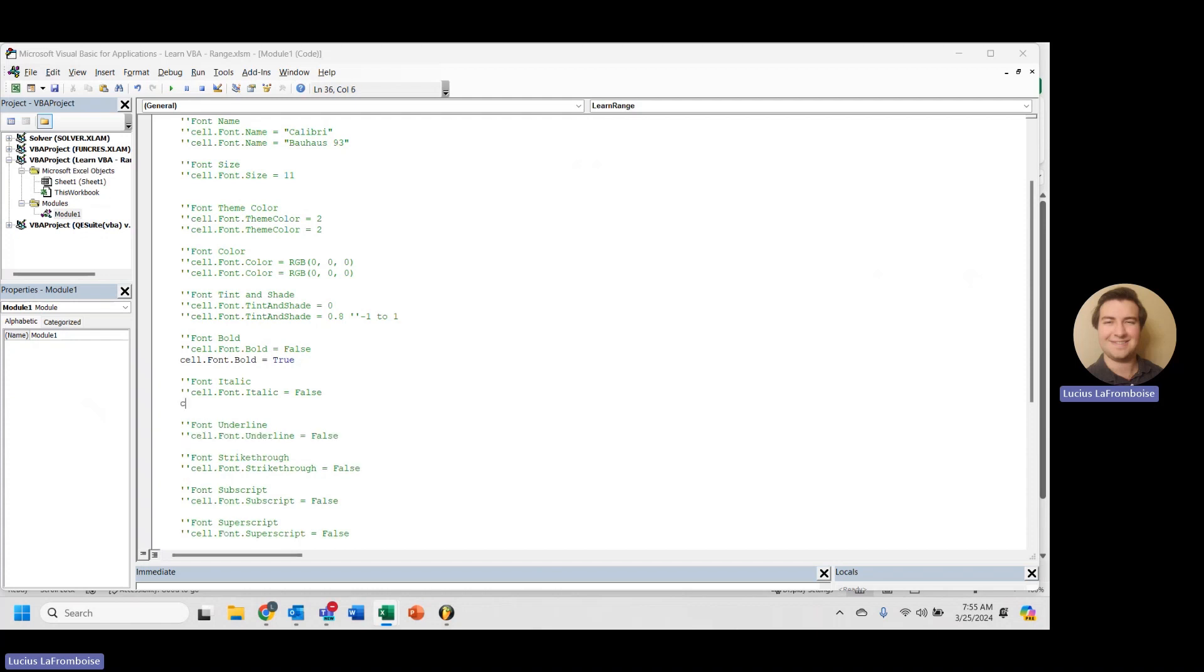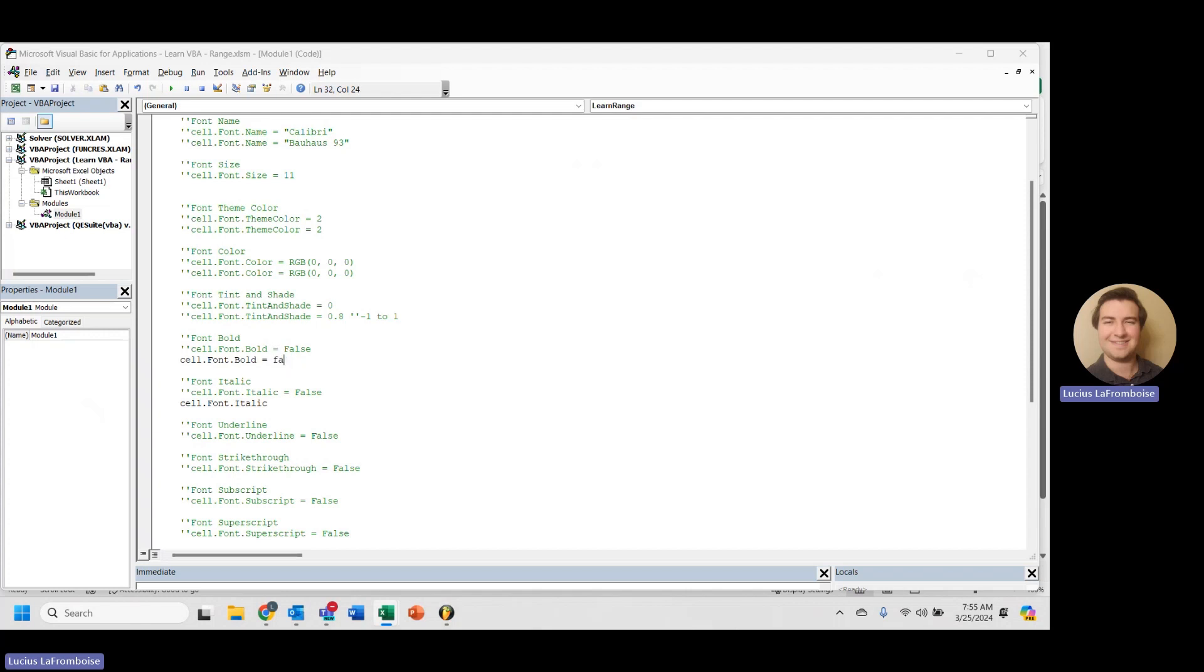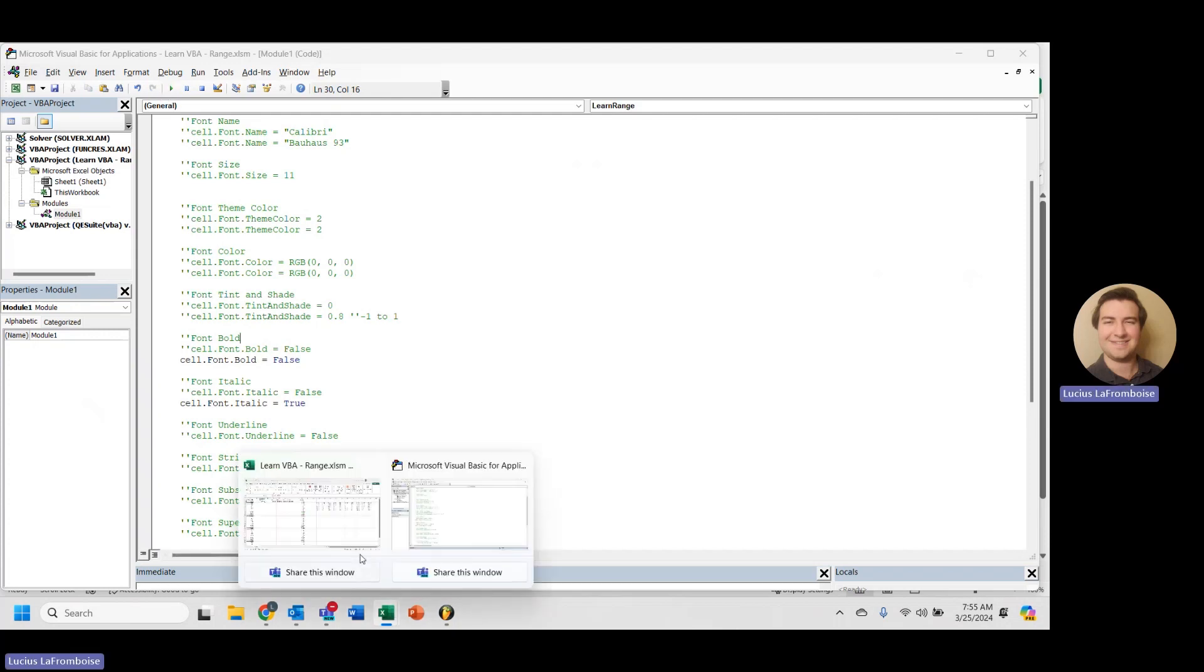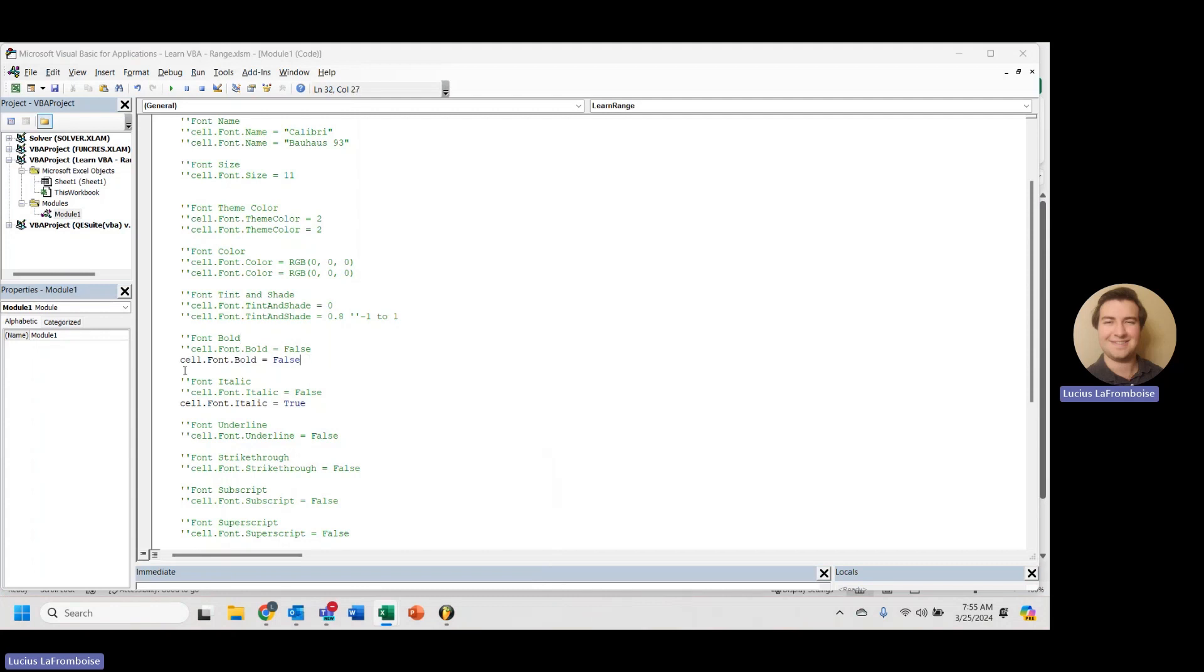Now let's make it italic. And we'll just set that to false. So italic equals true. Run that. And we should see it's no longer bolded and it's now italic. Awesome. That is great.